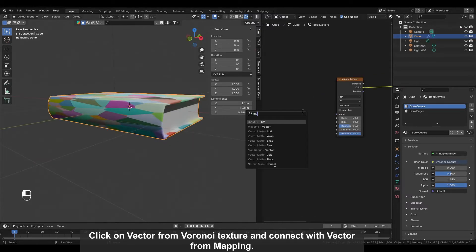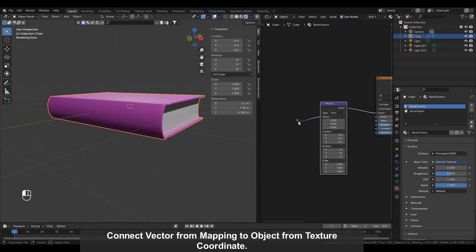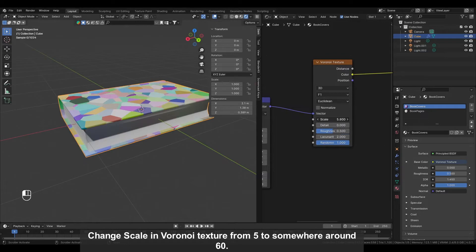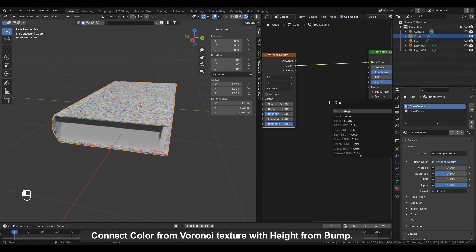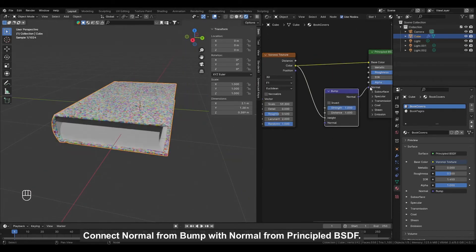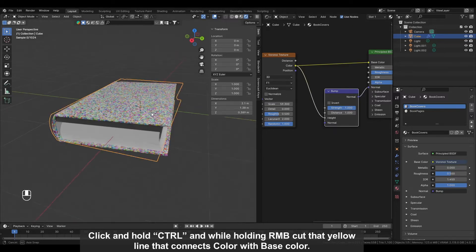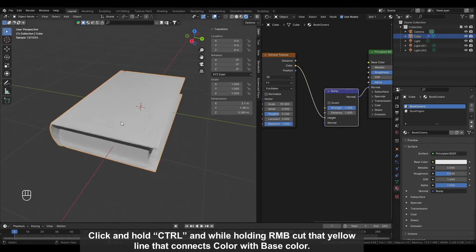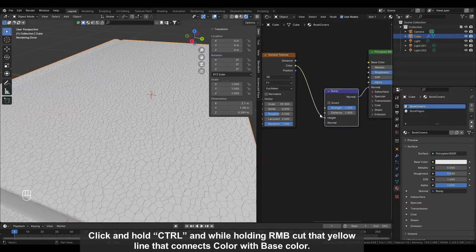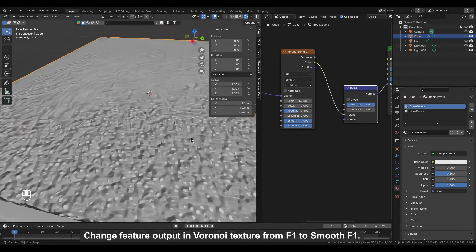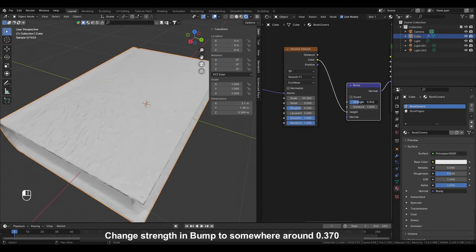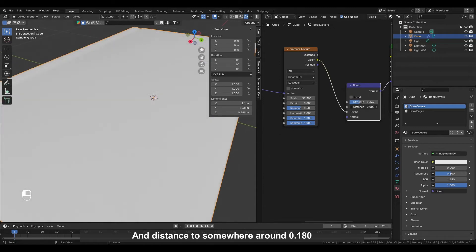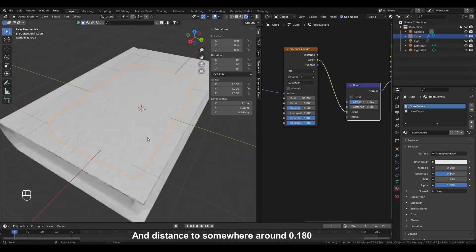Connect Vector from Voronoi Texture and connect with Vector from Mapping. Connect Vector from Mapping to Object from Texture Coordinate. Change Scale in Voronoi Texture from 5 to somewhere around 60. Connect Color from Voronoi Texture with Height from Bump. Connect Normal from Bump with Normal from Principled BSDF. Click and hold CTRL and by holding the right mouse button cut that yellow line that connects Color with Base Color. Change Feature Output in Voronoi Texture from F1 to Smoothed F1.